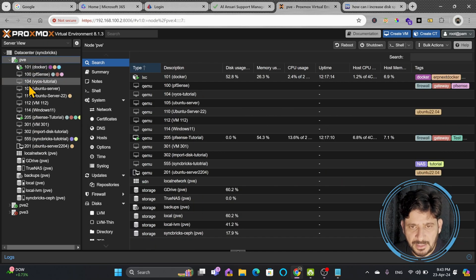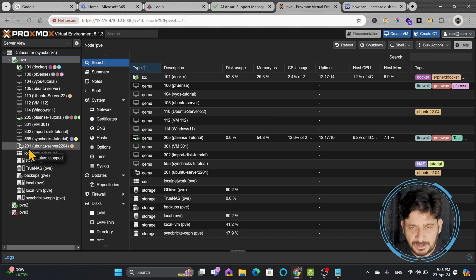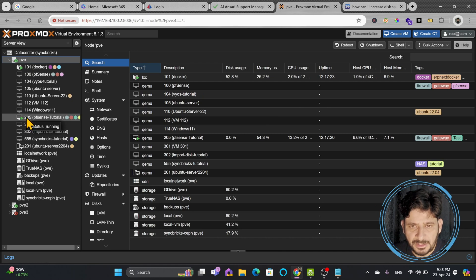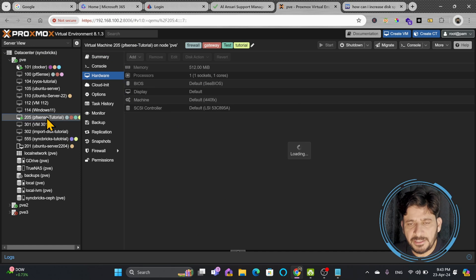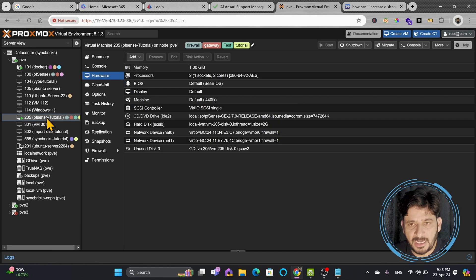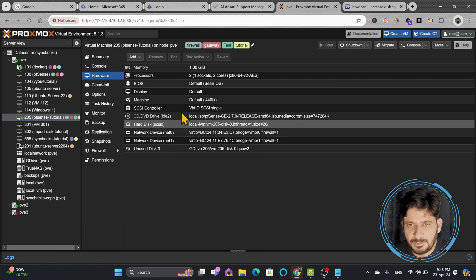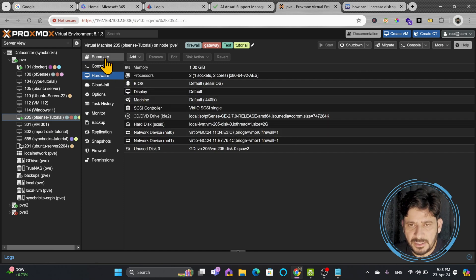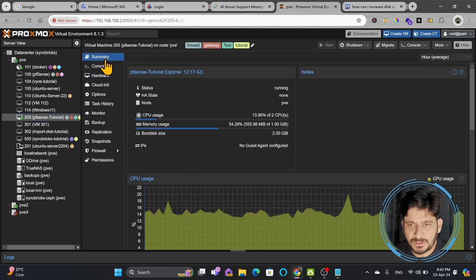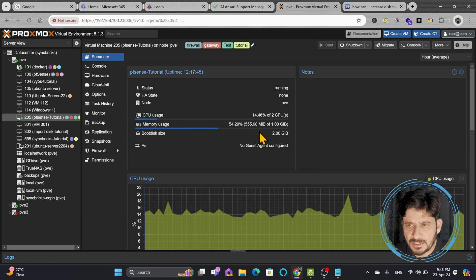One of the virtual machines is 205 pfsense tutorial. I created this virtual machine and I want to resize the disk size. I installed operating system in hard disk, 2GB is the size. And if I take you to summary of the virtual machine you will see here bootable disk size is 2GB.